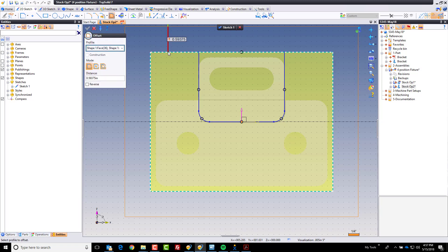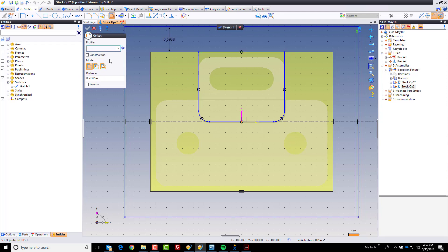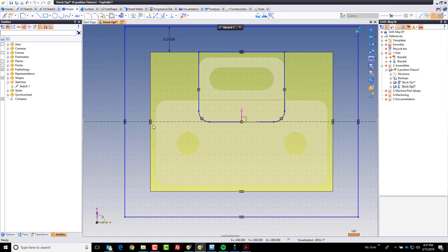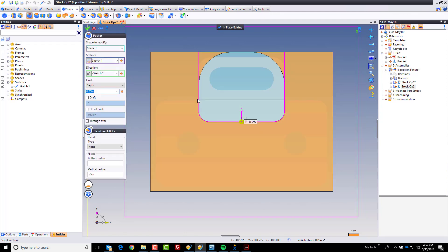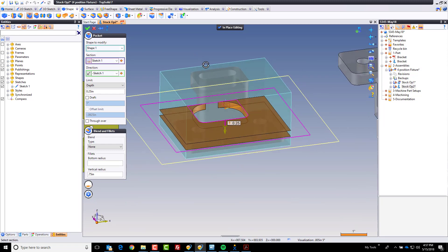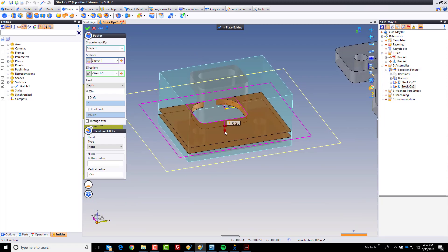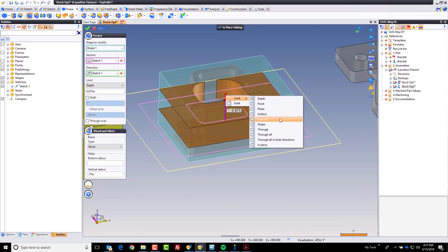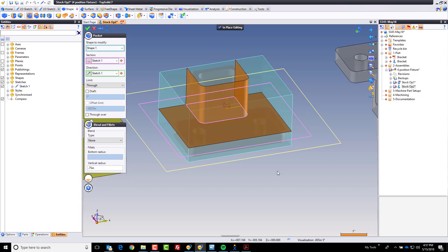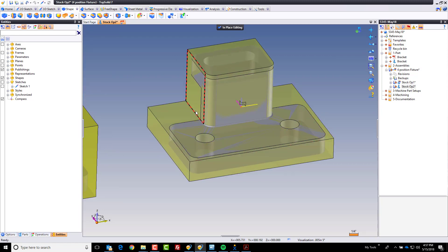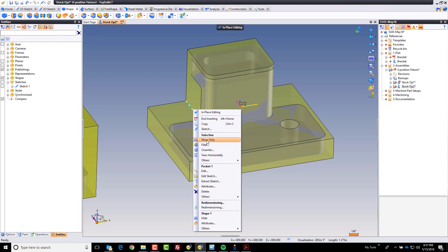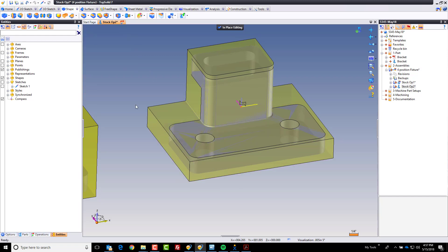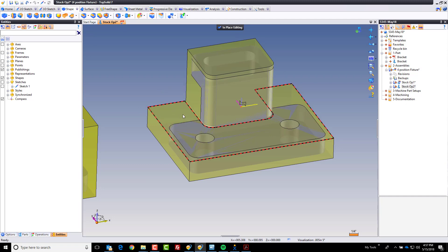The next thing I'm going to do is offset this outer profile out some distance, don't really care how much, just so it's bigger than the block. Now we're going to cut a pocket from there up this way. We're going to change our limit to be through. I need to add my fillet back on here as well, so I'm going to go to fillet. That's the 30-second fillet. This is that first machining operation.